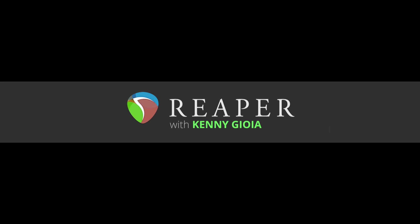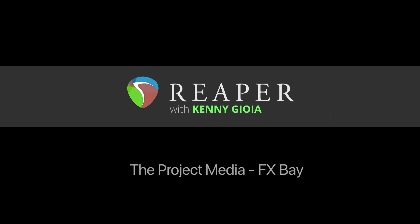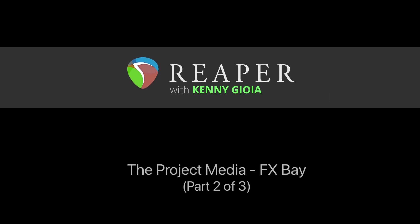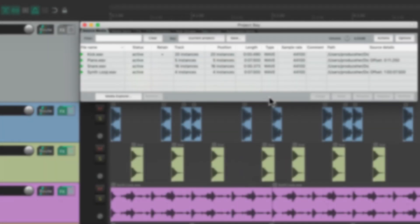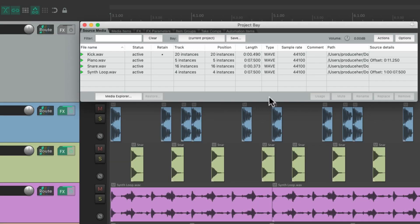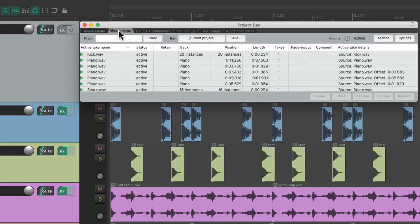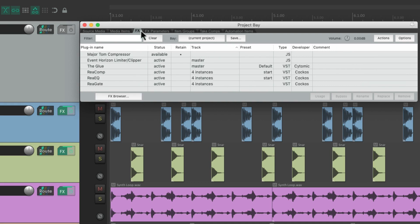Hi, I'm Kenny Gioia. Welcome to another one of my tutorials. In this video I'm going to show you the Project Media Effects Bay Part 2 in Reaper. In the previous video we went over the source media and the media items. In this video we're going to focus on the effects tab.